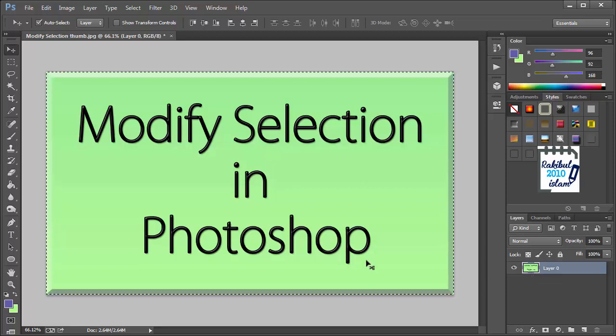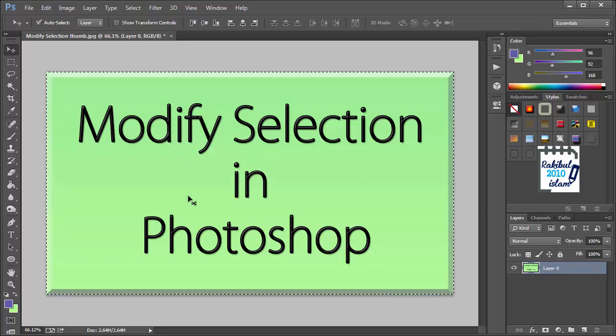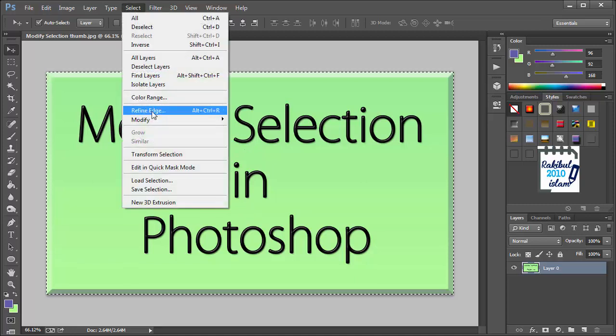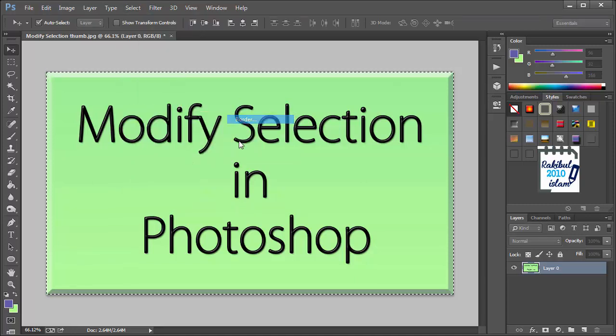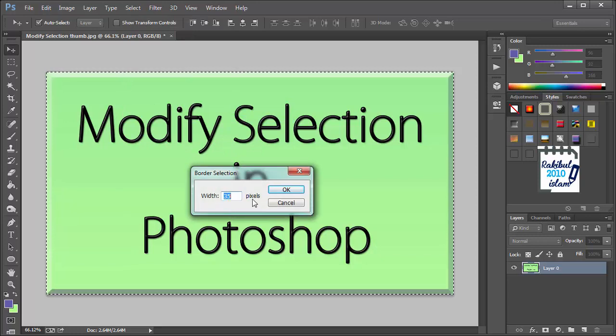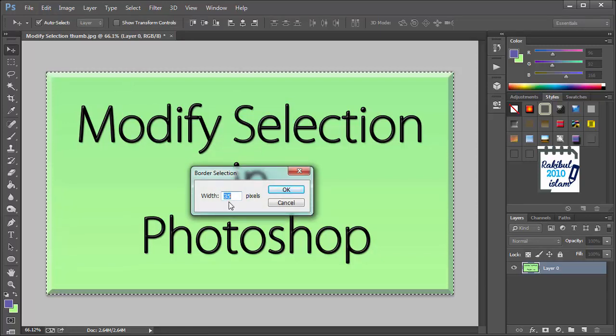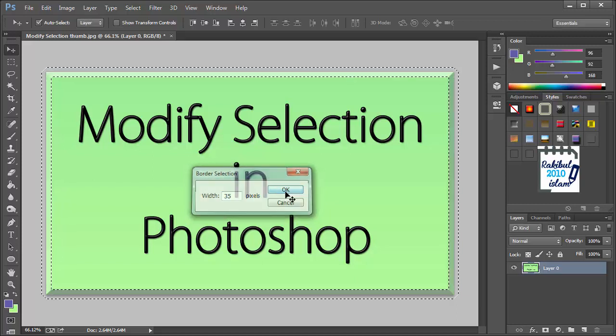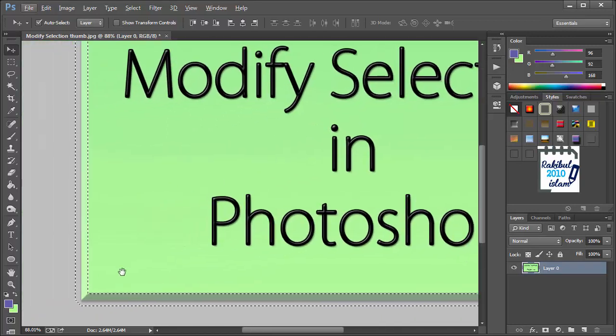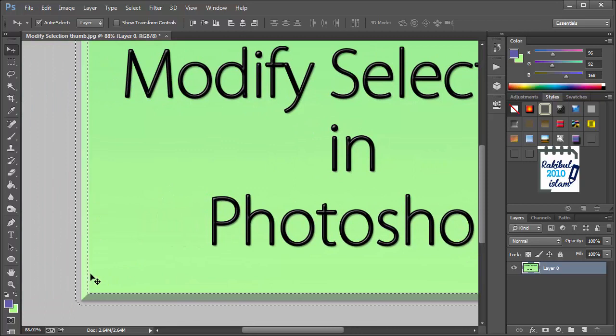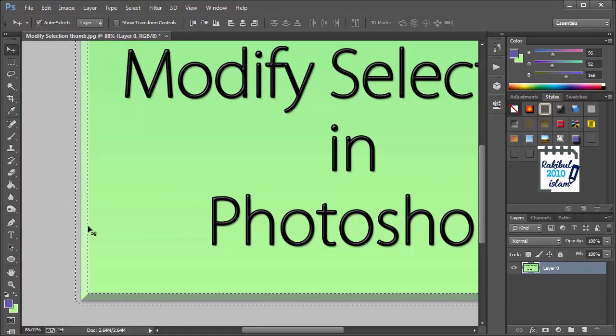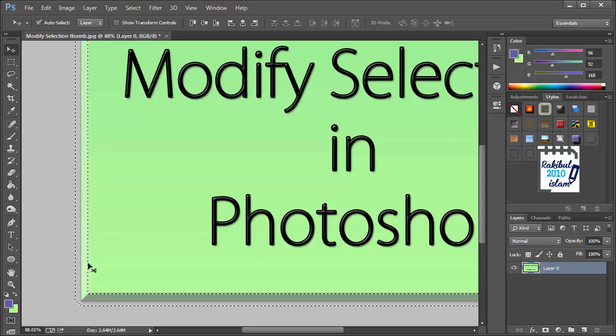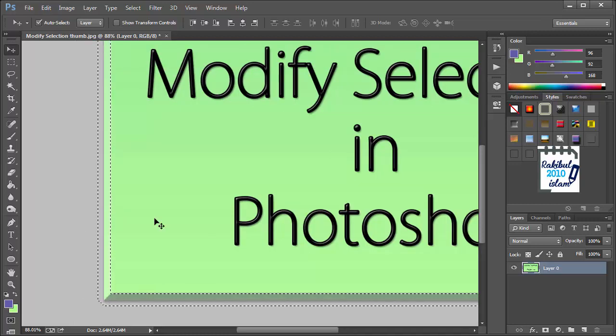That will make the selection, and to modify this selection, we will go to Select > Modify > Border. I will choose 35 pixels here. You can choose some different values. Click OK. And now you can see we have modified our selection and just created a border for us.